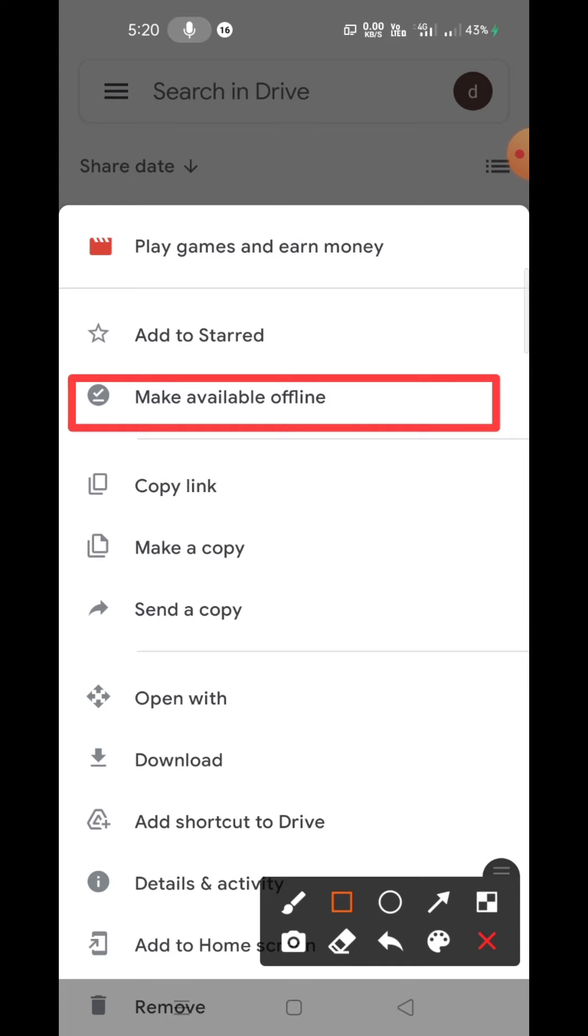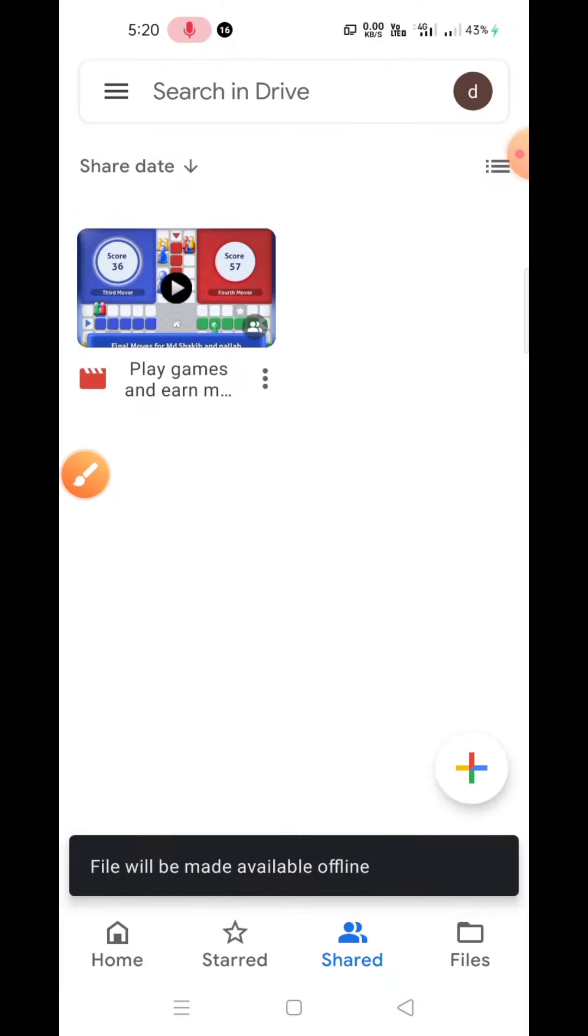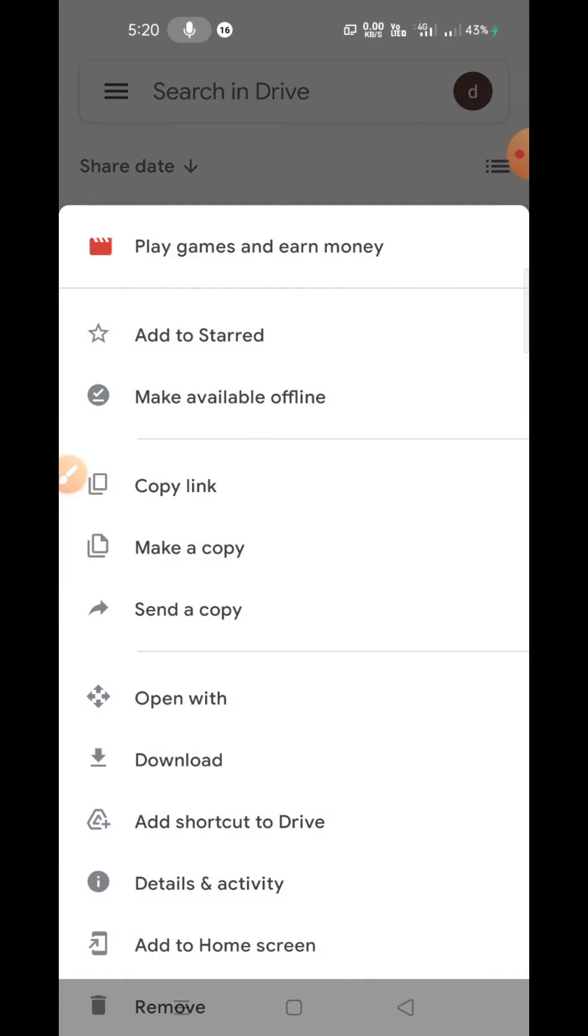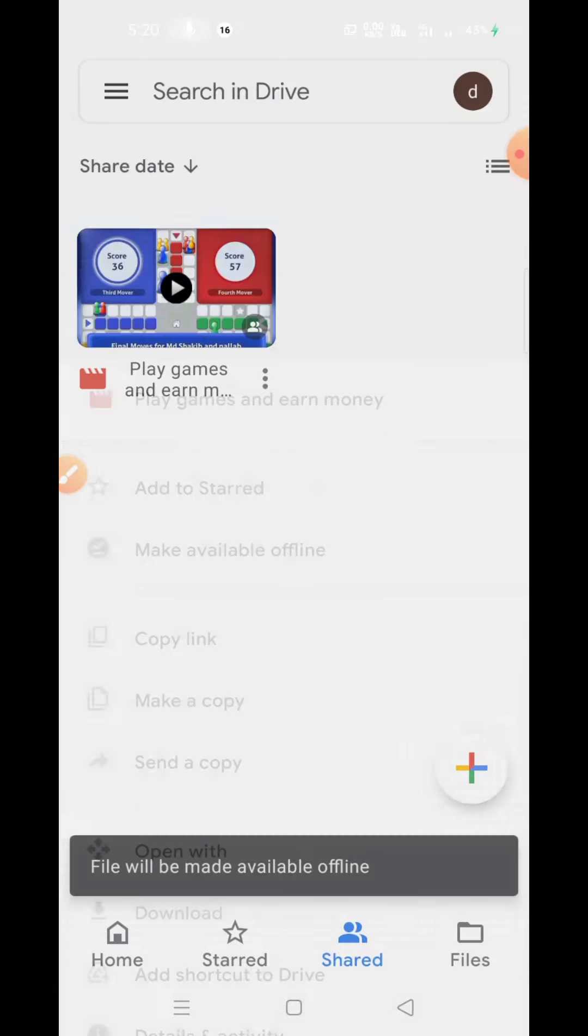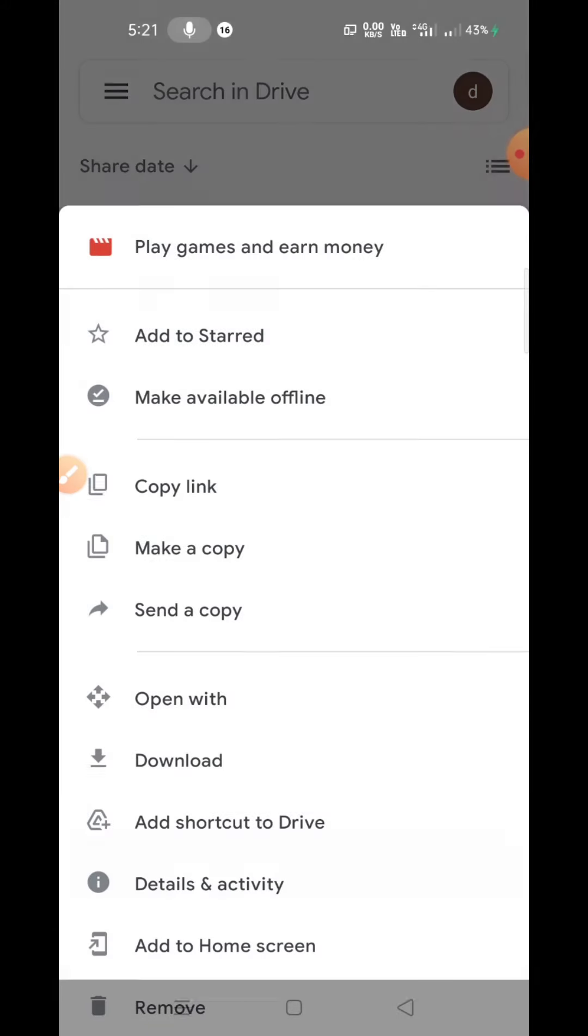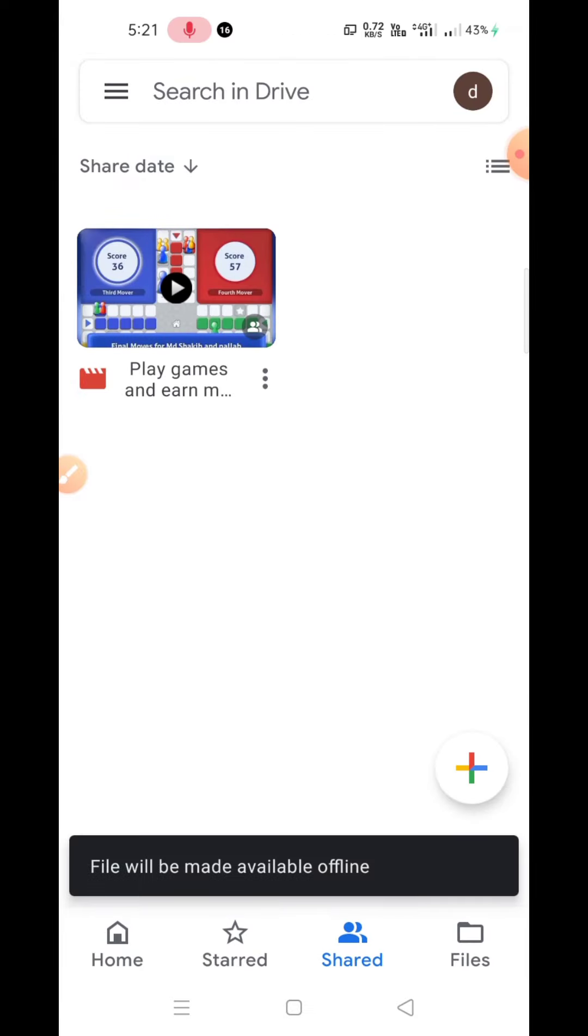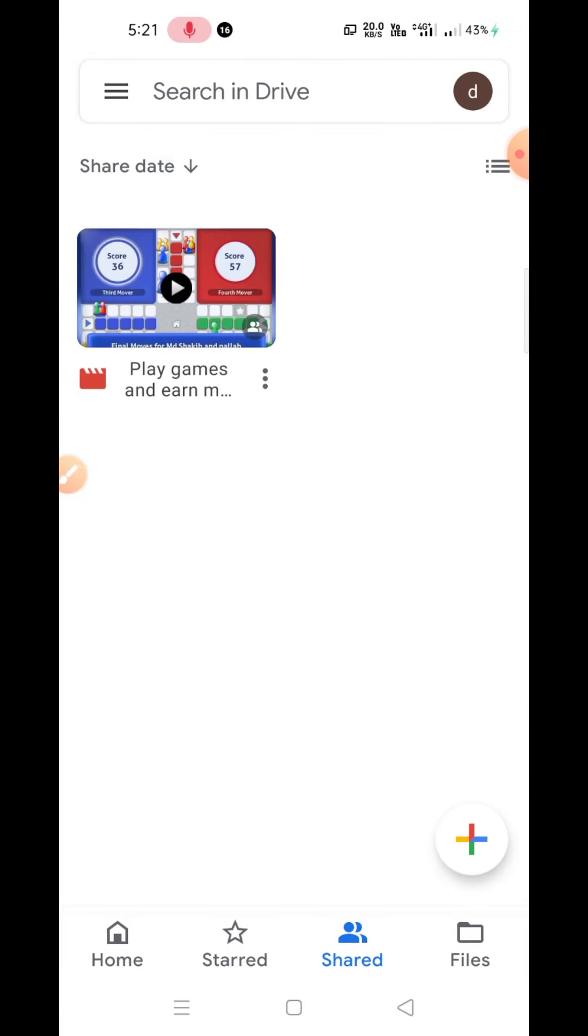available offline. Okay, so it's offline. Let's go offline right now. So now, without data, I can access it.